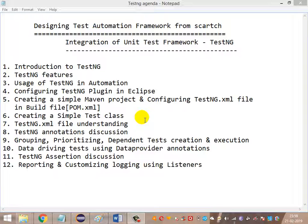Then we'll move into the TestNG annotations discussion — looking at the sequence of execution of TestNG annotations and the basic use of each annotation. After that, we'll look at how to group tests, how to prioritize them, how to create dependent tests, and how to execute them, reviewing how execution takes place and also how to run tests in parallel.